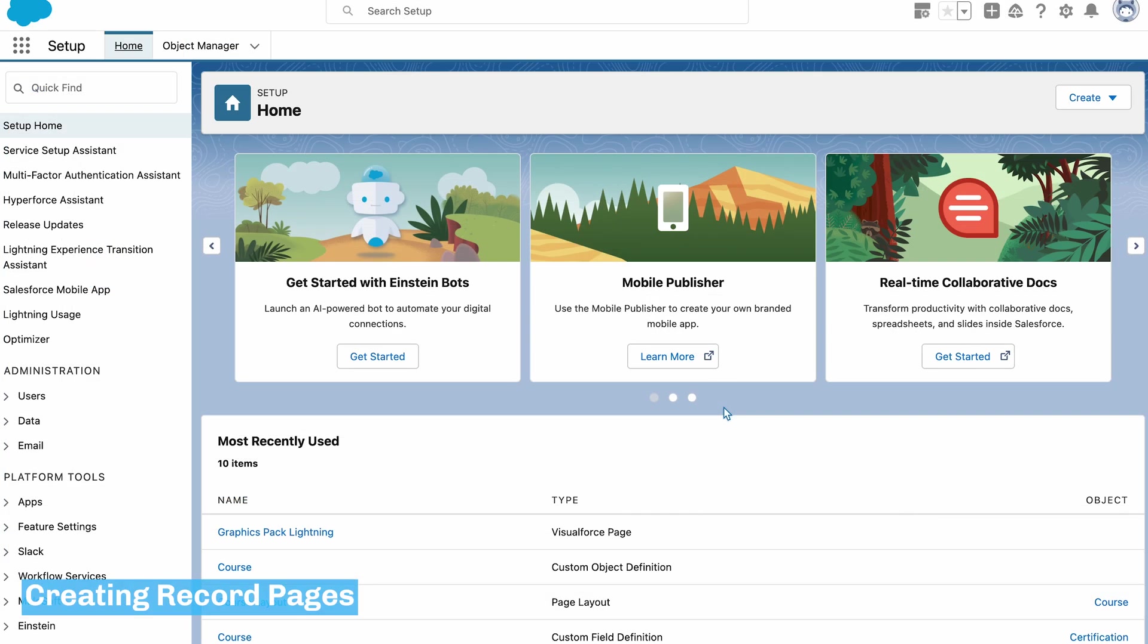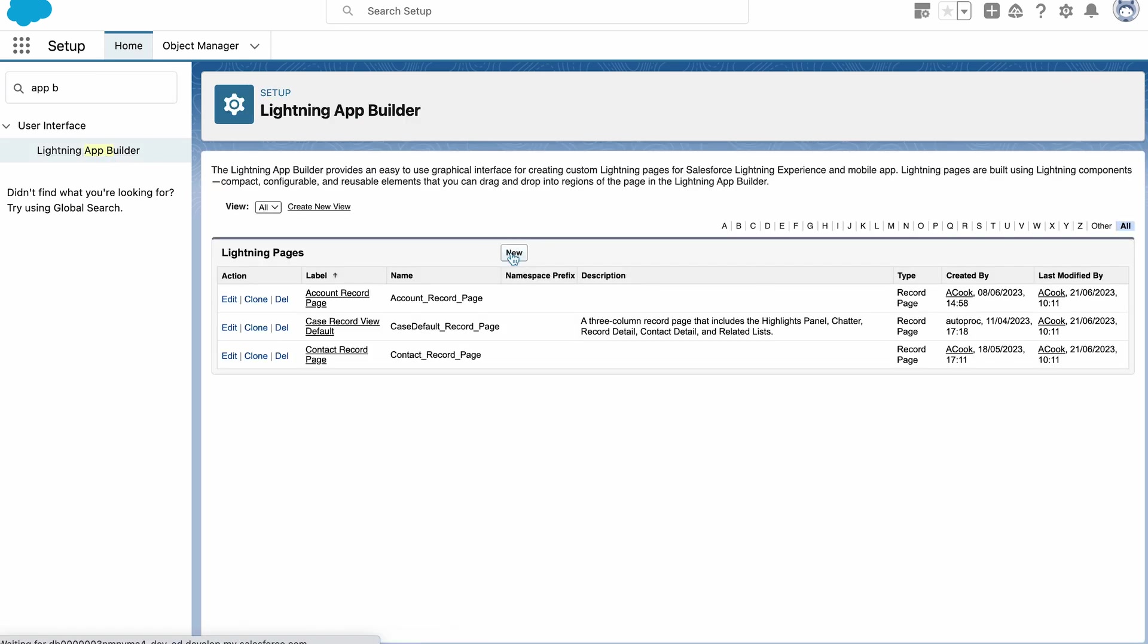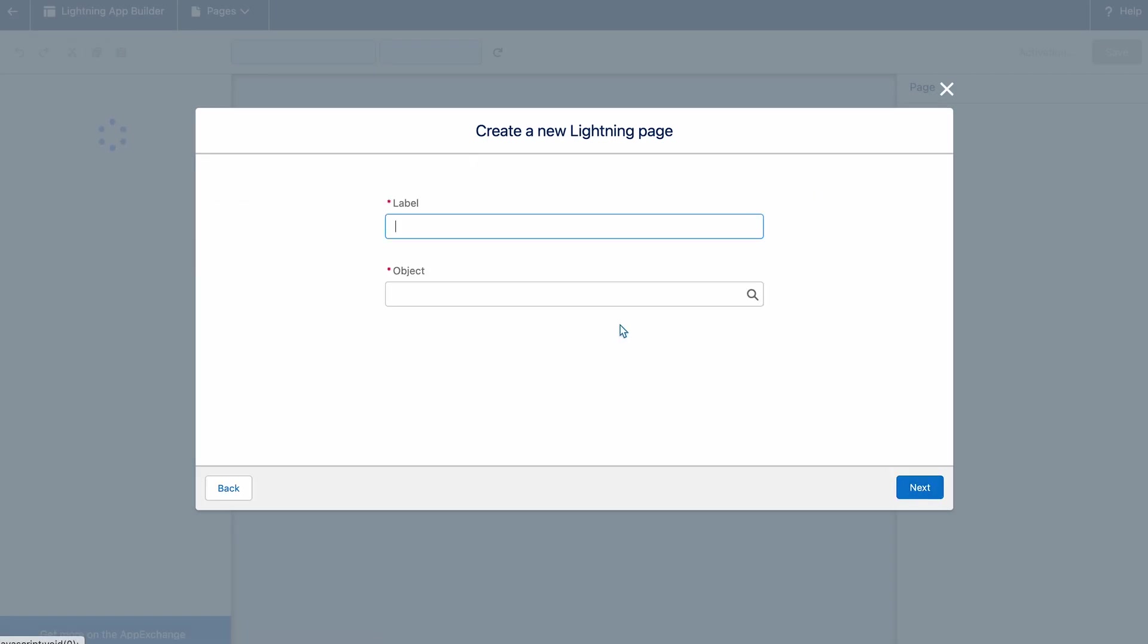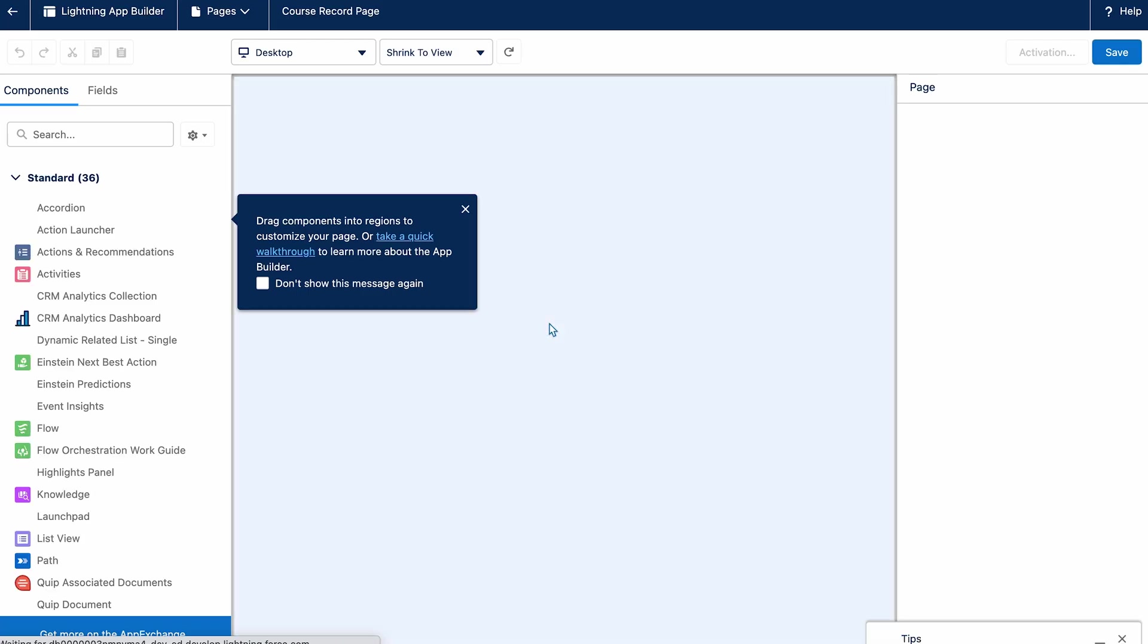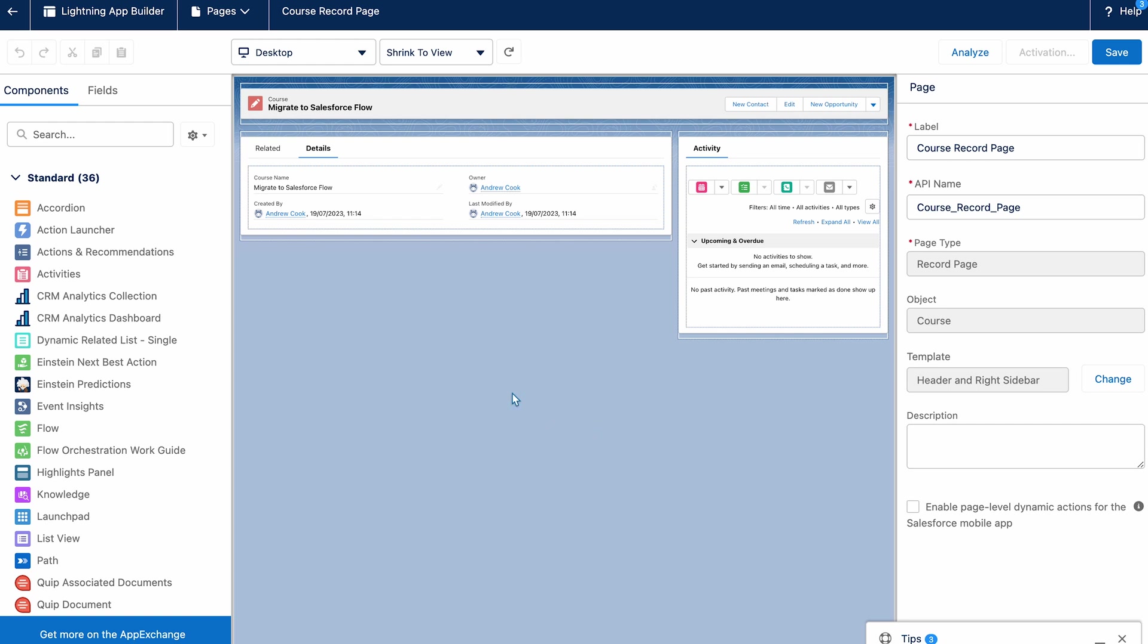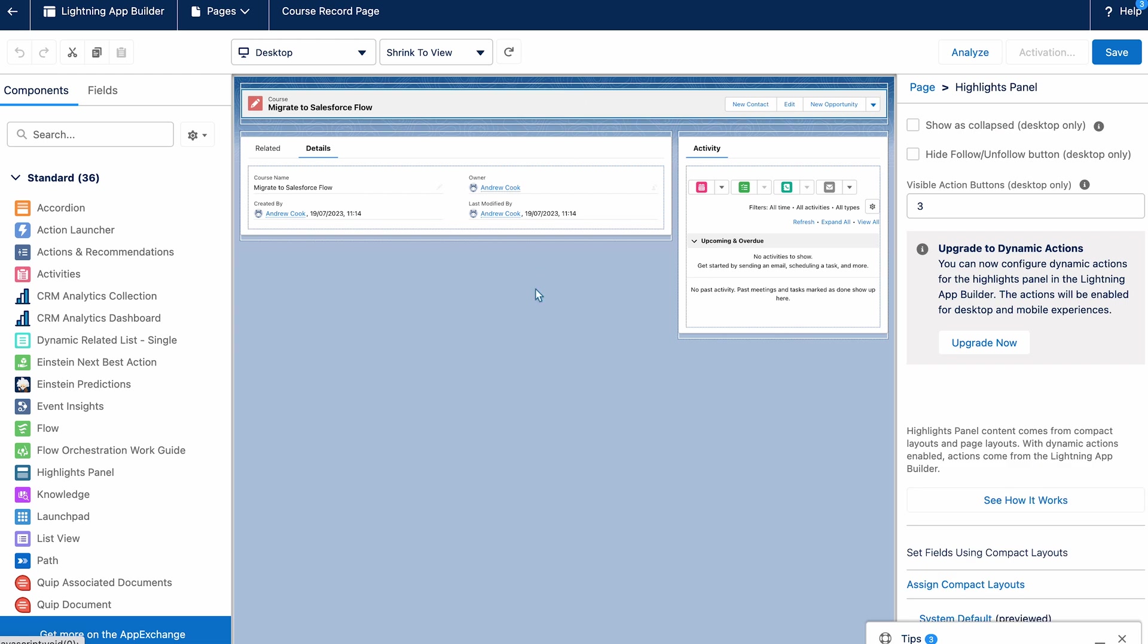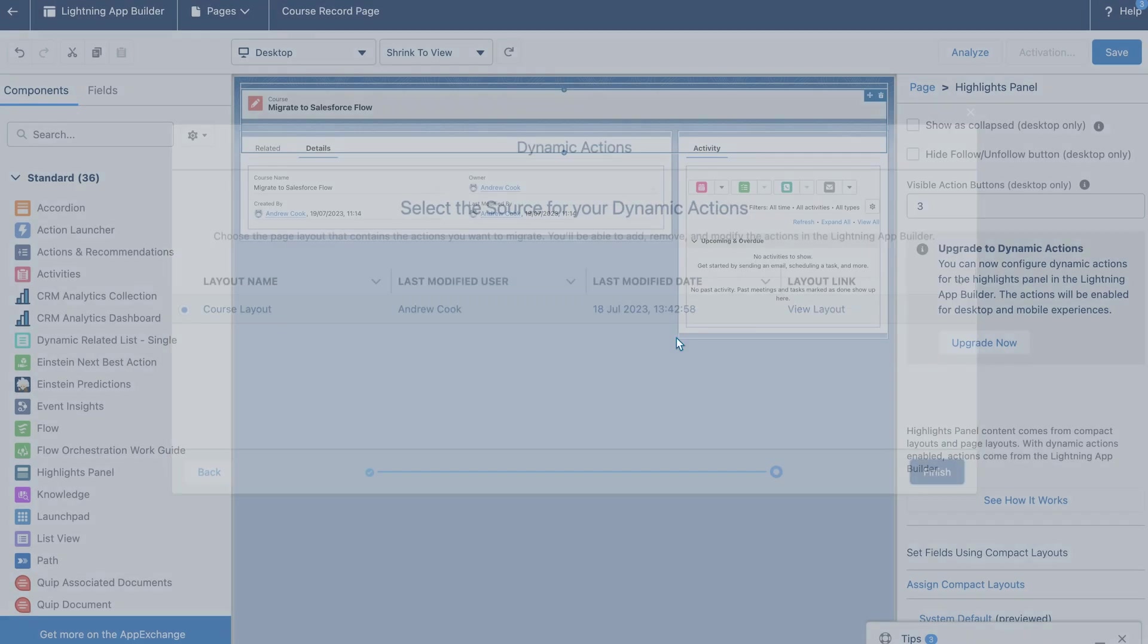I now want to adjust the record pages for the new objects I've created. So to do this I'm going to go into the lightning app builder and select new. And here I'm going to create a record page and I'll give it a label. And select the object. And here you've got the option of choosing a page template or cloning a Salesforce default page. And for this I'm going to just clone an existing one. I now want to customize the page. The first thing I'm going to do is upgrade the page to dynamic actions. To do this I'll go to the highlights panel, then use the upgrade now button. And here I'll just select migrate and choose it from the existing course layout.